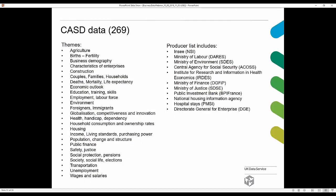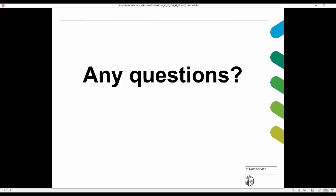A list of themes and data producers for CASD data includes the Ministry of Labour, the Ministry of Environment, data from the Central Agency for Social Security, and from the Institute for Research and Information in Health Economics, among others. The themes are listed on the left-hand side — it's a very rich data source.